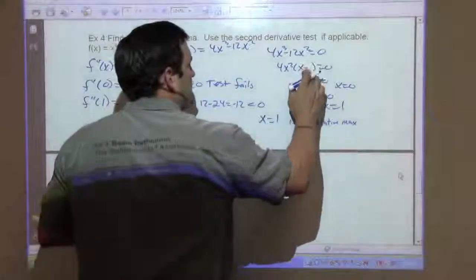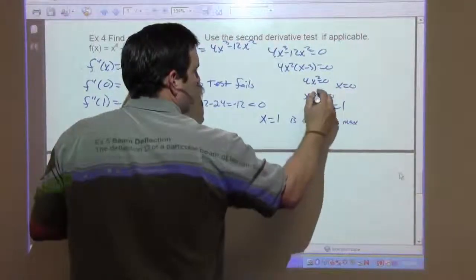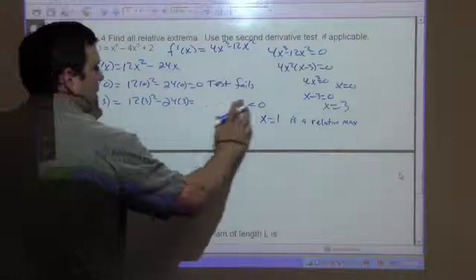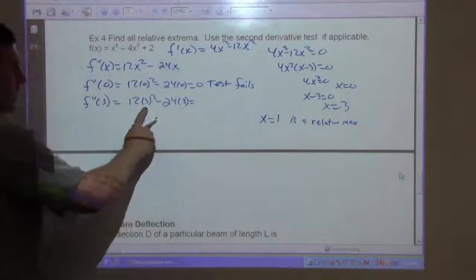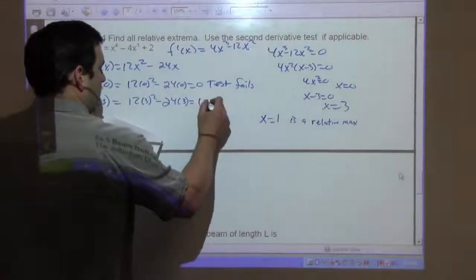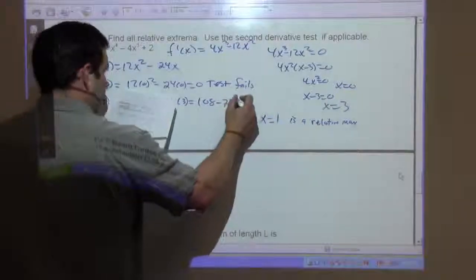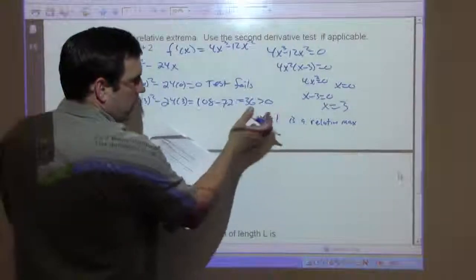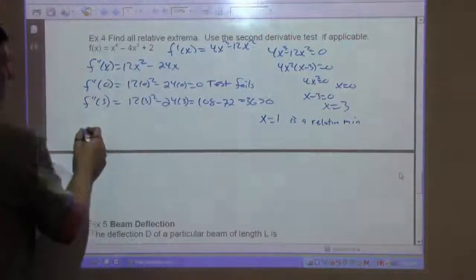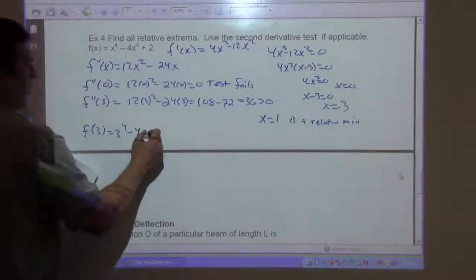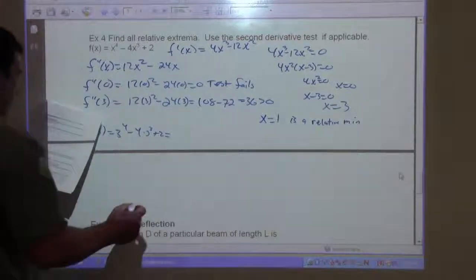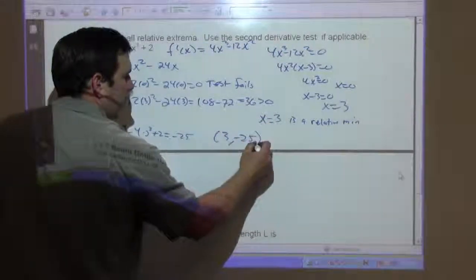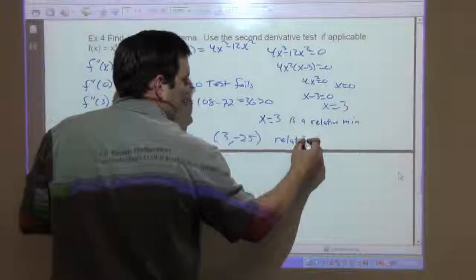I made a mistake — this should be x minus 3, so x equals 3. The second derivative at 3 is 12 times 9 minus 24 times 3, which is 108 minus 72 equals 36. That's positive, so we're concave up — that's a relative minimum. f of 3 is 3 to the fourth minus 4 times 3 cubed plus 2, which gives negative 25. So (3, negative 25) is a relative minimum.